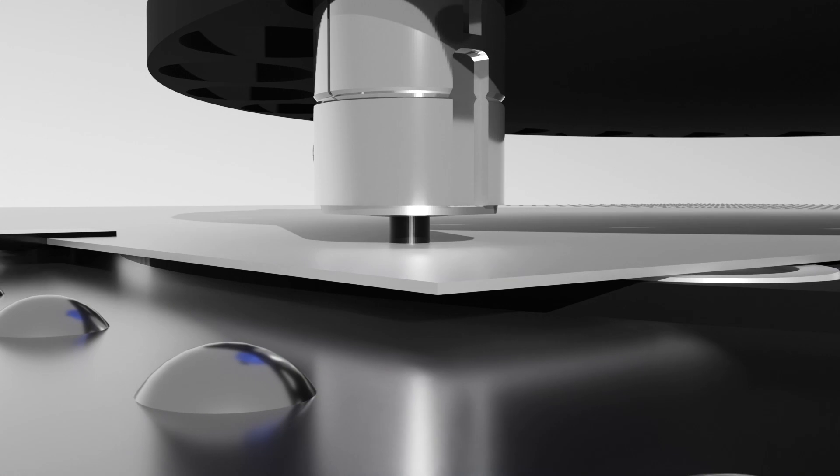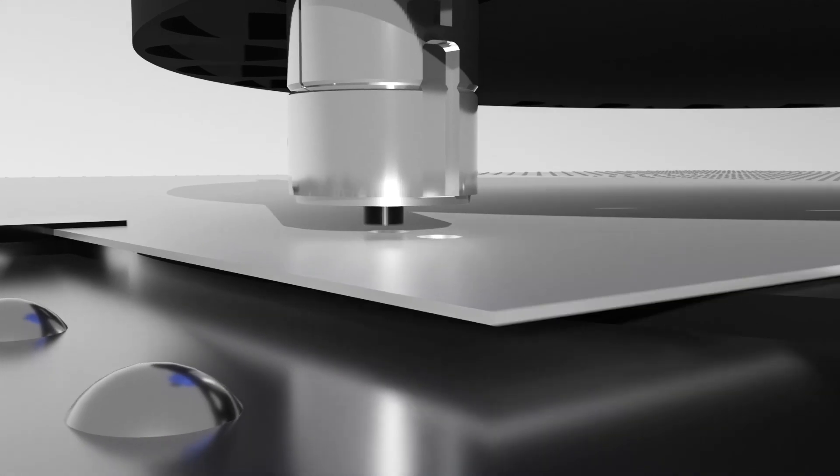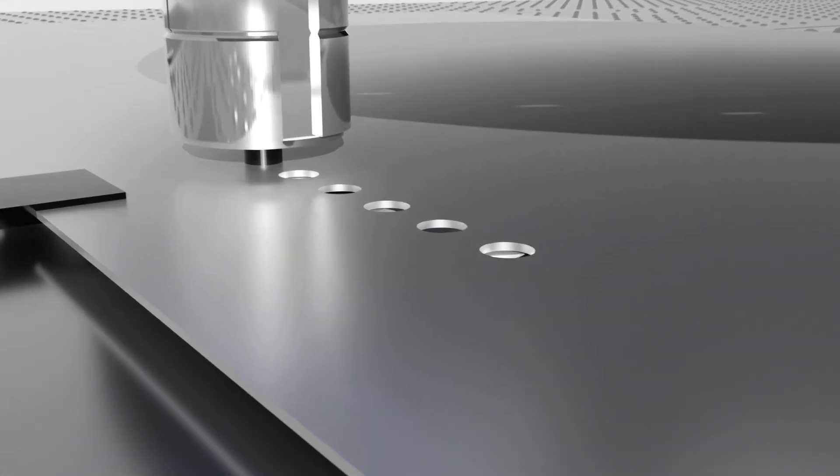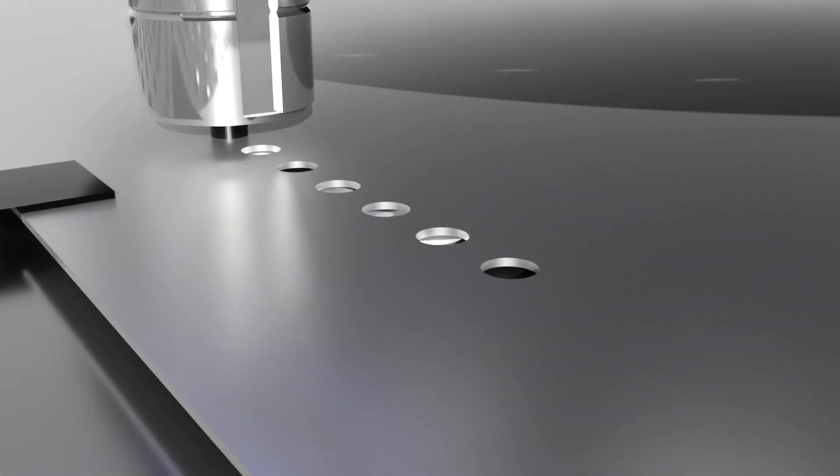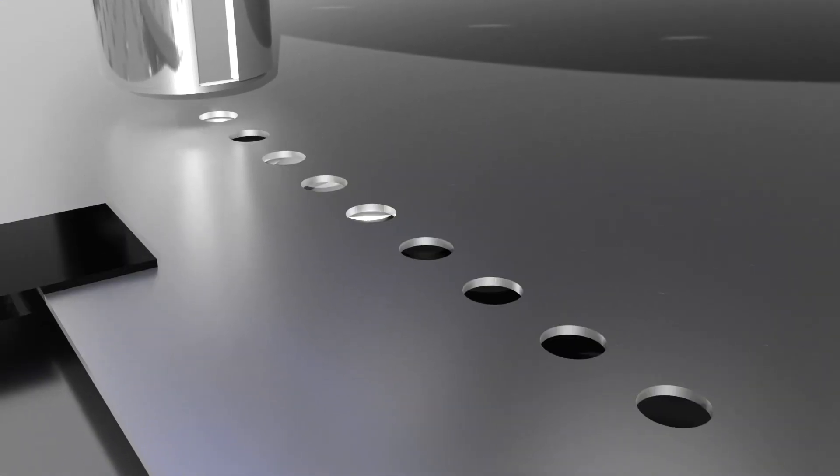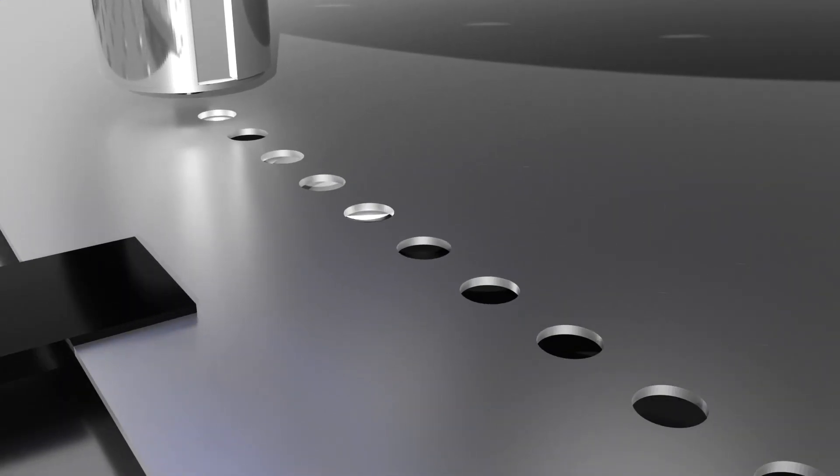The press exerts tremendous force as it descends, punching the tool through the metal and into the die, creating flawless holes or patterns.